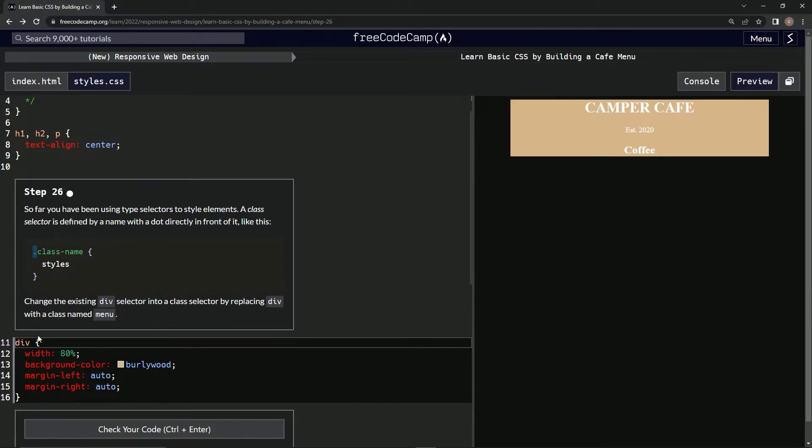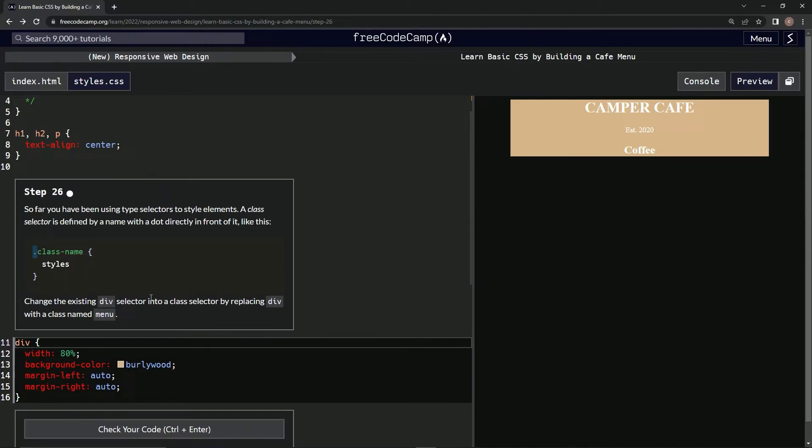by replacing 'div' with a class named 'menu'. All right, so basically it looks like we're just going to change